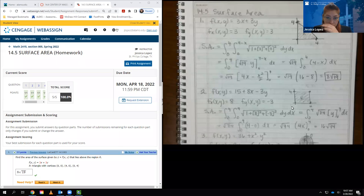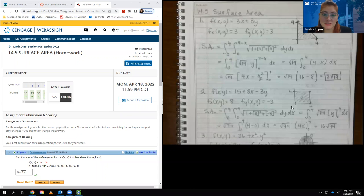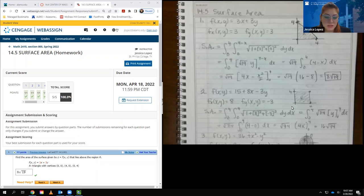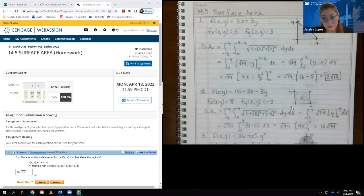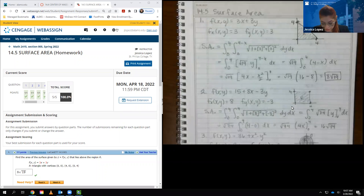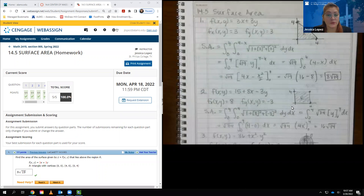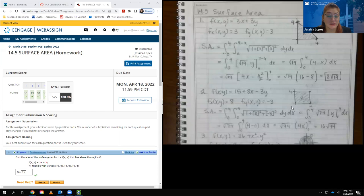Hello class, this is the video for 14.5, which is the surface area section. In this section we only have five problems, but as we keep going the problems are going to get a little bit more complicated, so there are fewer of them just because they take so much time and brainpower to work out. Always watch the lecture slides so you know where the formulas are coming from, where the bounds are coming from, and how we're putting everything together.